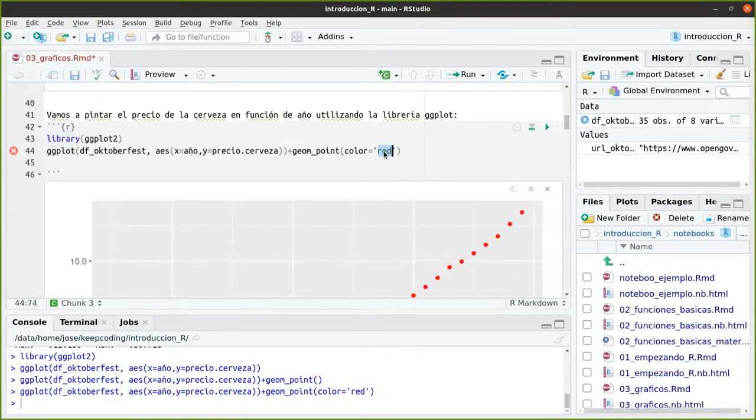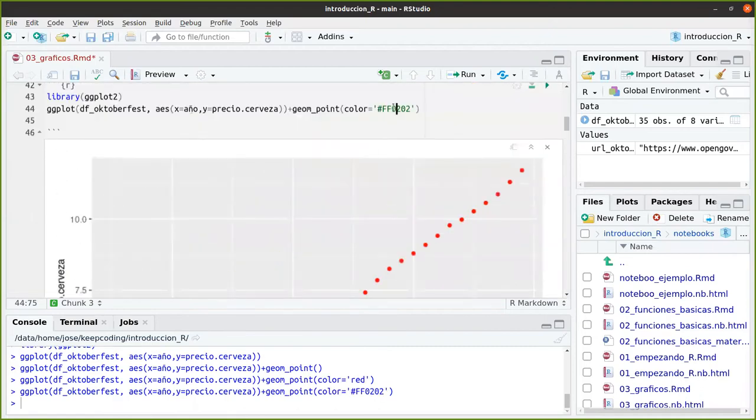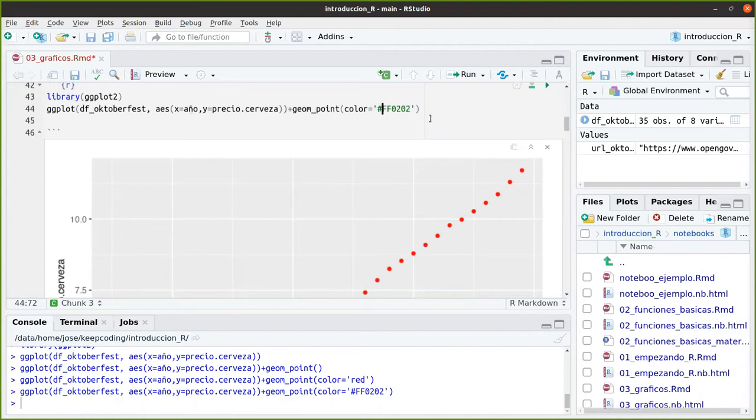También podría haber puesto el color en código HTML, como se puede hacer de esto. Un rojo más apagadete. Esto es 0,2,0,2. Recordad, estos son en hexadecimal. Esto es el valor para el rojo, el valor para el verde y el valor para azul. Los hexadecimales van desde el 0, que es el valor más bajo, hasta FF, que es 255, que es el valor más alto.